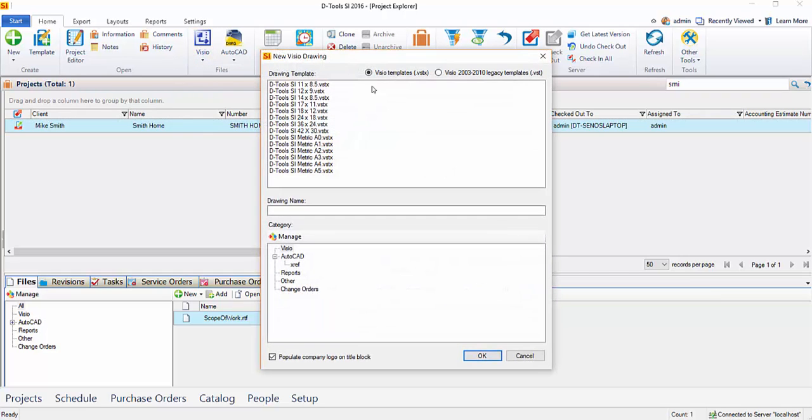New Visio, and then you're going to select a template. In this case, I'm going to choose 17 by 11.